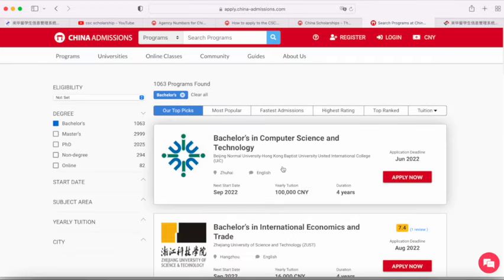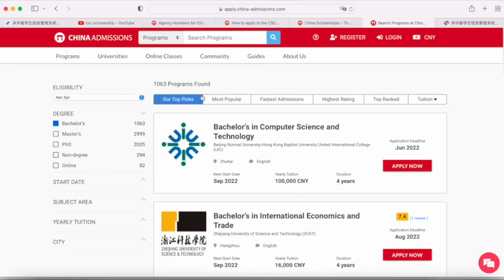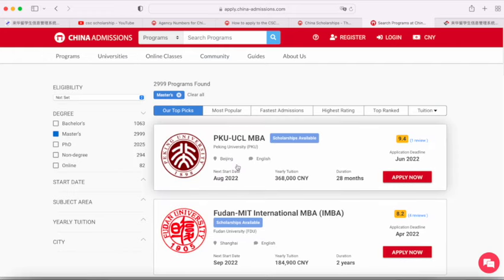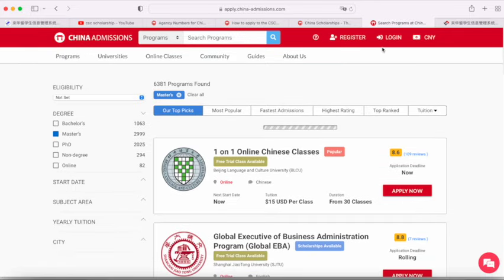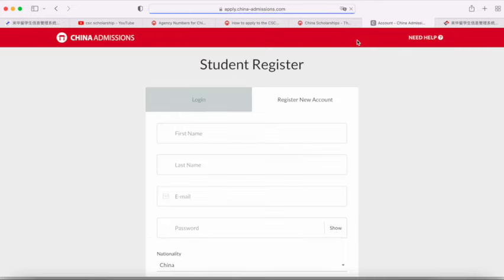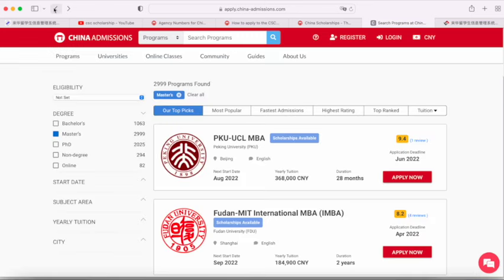A few things you should know: if you're applying for the Chinese language program, there are a lot fewer scholarships. If you're applying for a bachelor's program in English, there are actually no CSC scholarships available — you can only apply if it's in Chinese. For master's and PhD programs, there are a lot more scholarships in English, so you can check out those programs. On China Admissions we have loads of programs, and when you register we'll ask for your details such as your grade, academic level, age, and background, and suggest programs you're eligible to apply to.